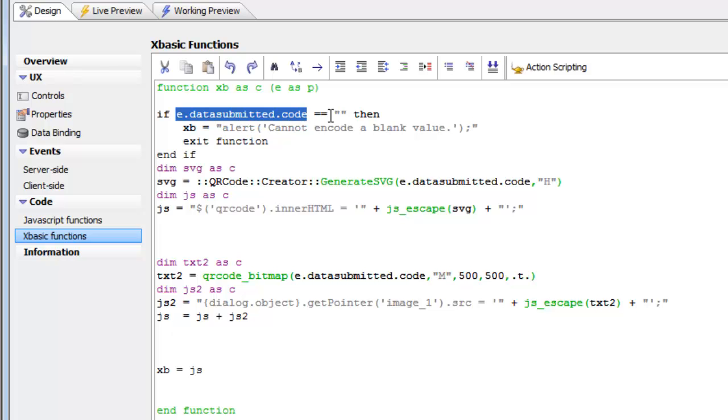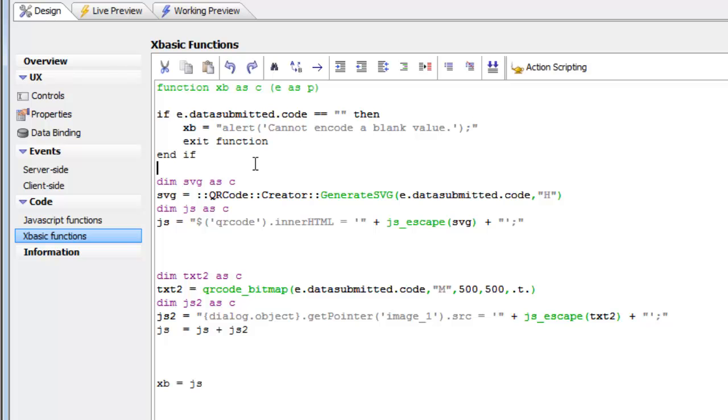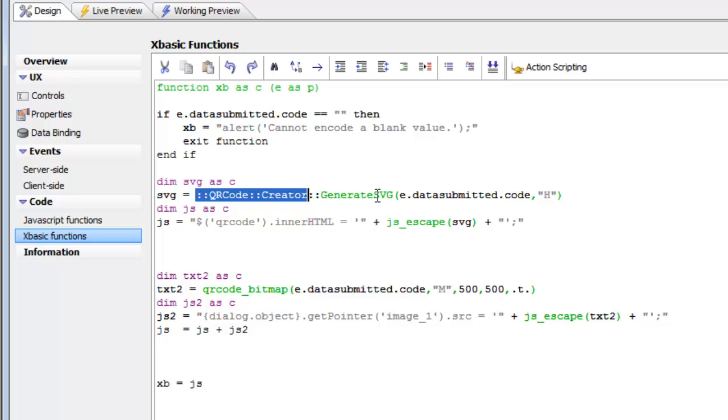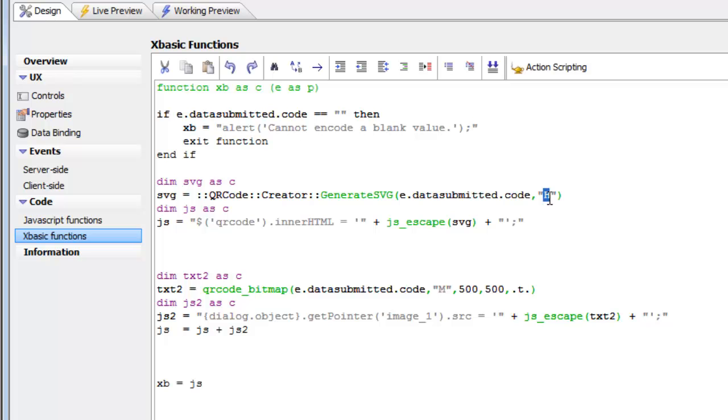If that is blank, then we send back a message saying that you can't encode a blank value. If it's non-blank, then we call the method of the QR code creator. In the QR code creator namespace, there's a method called generateSVG. SVG is simple vector graphic. This generates an SVG version of the QR code using the high error detection algorithm.